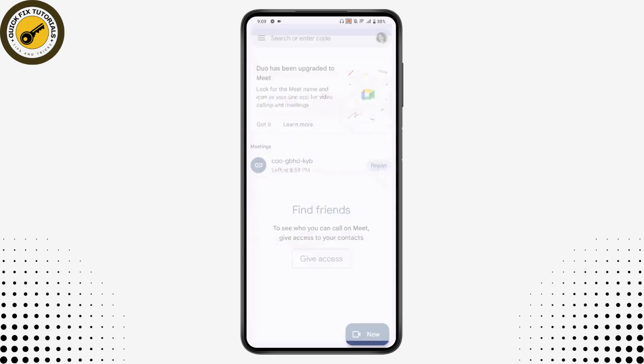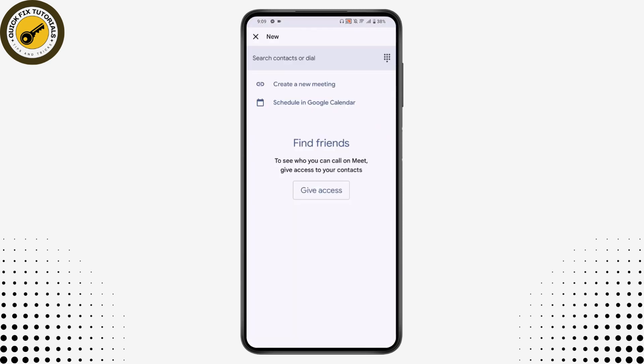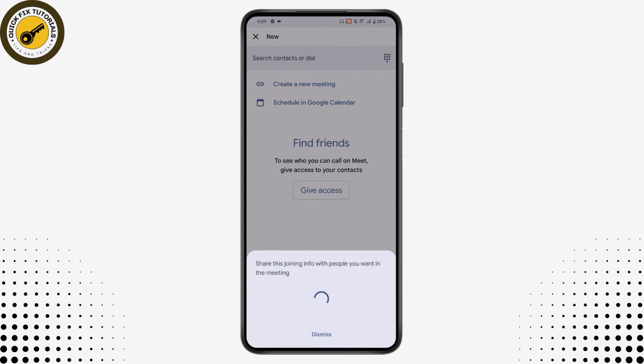You need to go for 'New', which is on the bottom right, and then you can start a meeting. Because instead of that you don't have any option to know if they are online or not. So you need to simply go for your start meeting option and tap on 'Create a New Meeting'.